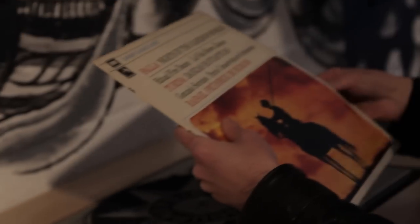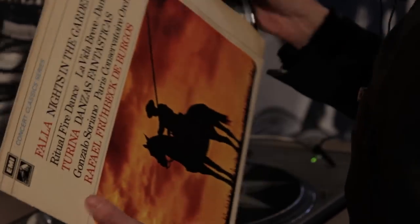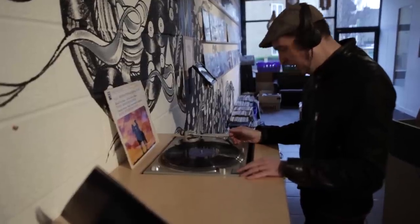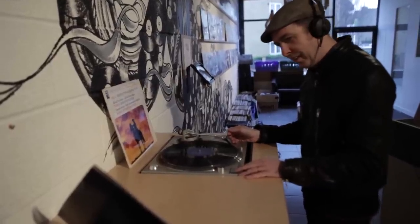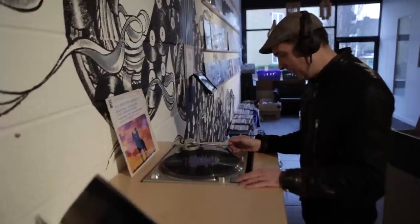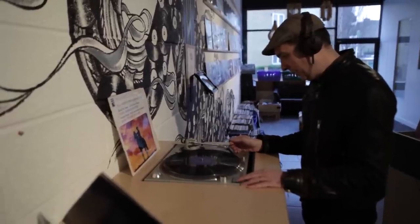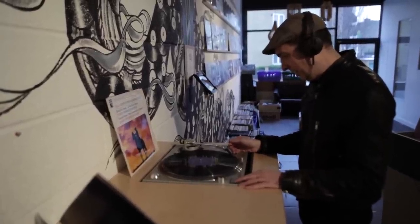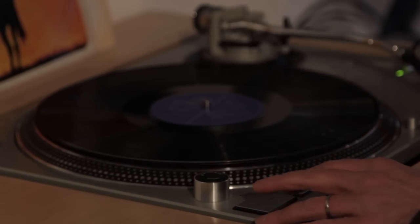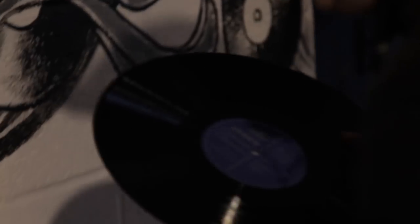So let's check out this classical record. Falla, Nights in the Garden of Spain. That's beautiful. Got to use that. I'm not even going to bother listening to the rest of that because that's fantastic. Definitely hear something in that.